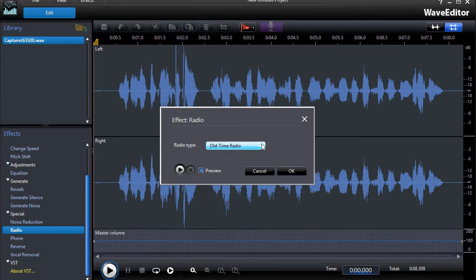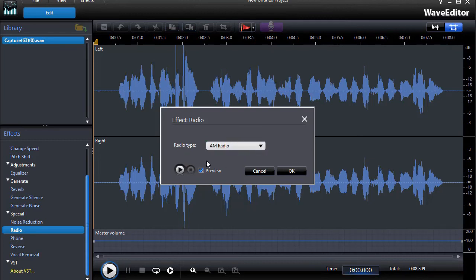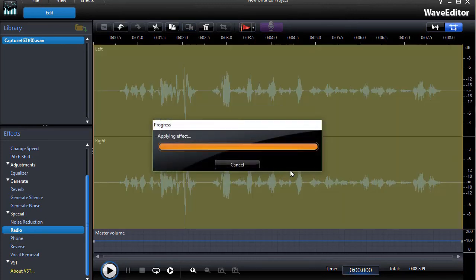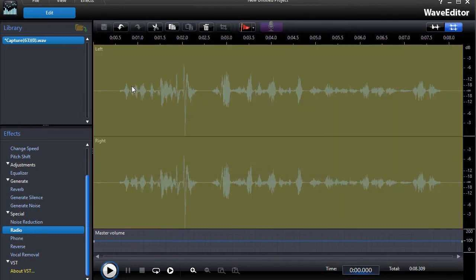Yeah, they are slightly different. I like the AM one right now. It has a bit more of a tinny sound, and so we'll click on that and we'll click on OK. And we'll see how it changed the waveform.